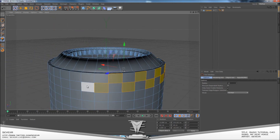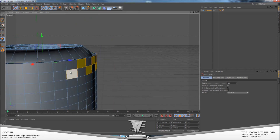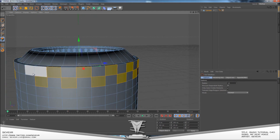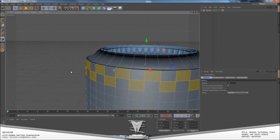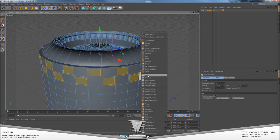Keep going until you've reached the other side. This can be fairly time consuming so you just have to be patient. Now you've got the selection outline, so go to Extrude Inner again. These are mainly the only tools you'll want to use when trying out the basics of Cinema 4D modeling.